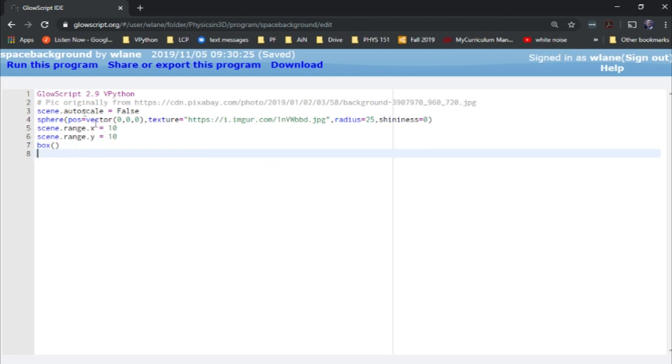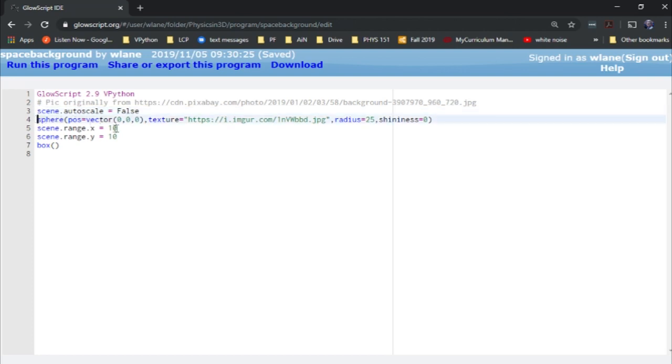It just takes a few steps here. The first thing we're going to do is turn off the scene's autoscale feature. That's going to be important because the next step is to create a really big sphere.